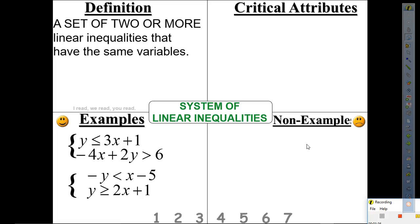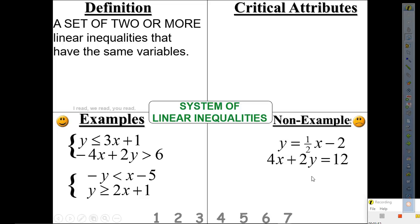Look at this non-example. Why is this not a system of linear inequalities? Tell your neighbor. Donovan, why is that not a system of linear inequalities? Because they have an equal sign. So what is the name of this non-example? A system of linear equations. That is correct. But today we're looking at a system of linear inequalities.